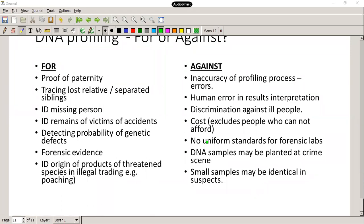Why is DNA profiling positive? We can prove paternity, trace lost relatives, identify missing persons, identify the remains of victims of accidents, detect the probability of genetic defects, use it as forensic evidence, and identify the origins of products. For example, with poaching: you can get a DNA profile from a rhino horn and identify where that horn came from if you have the DNA profile of the actual rhinos.